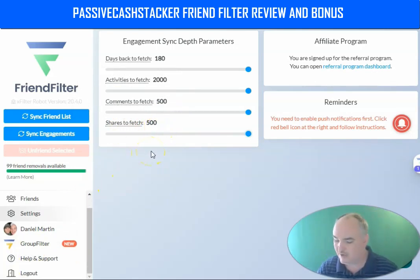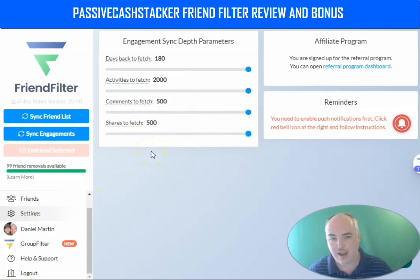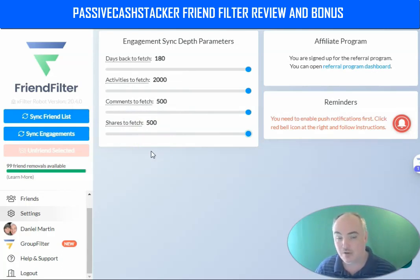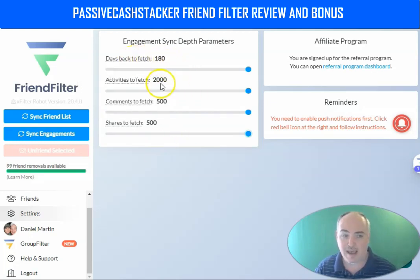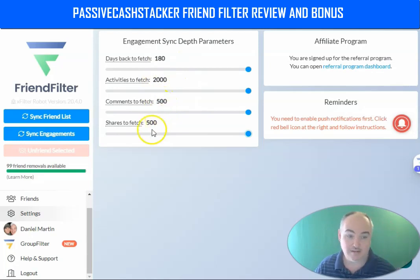What this is going to do is scan all your friends and see if they're interacting with your posts. If they're not interacting, you can get rid of them. On the free plan, you can go 20 days back, scan 20 posts, 20 comments, and 20 interactions.